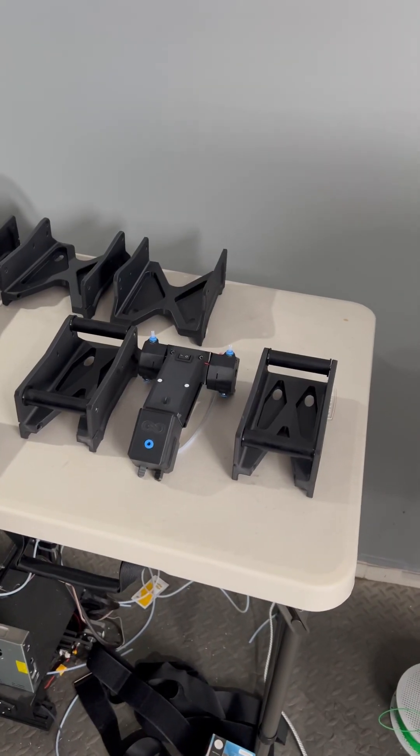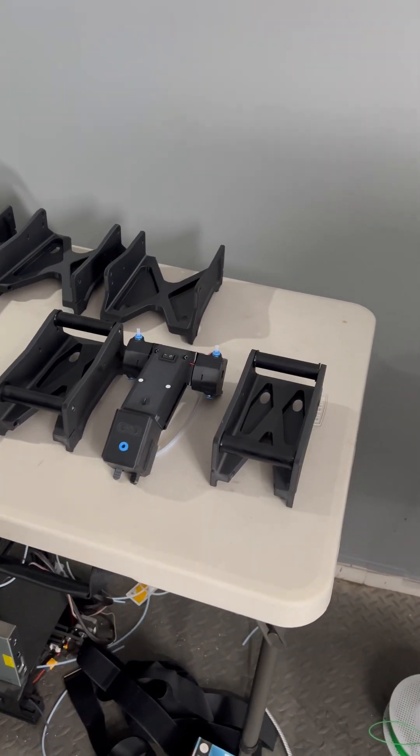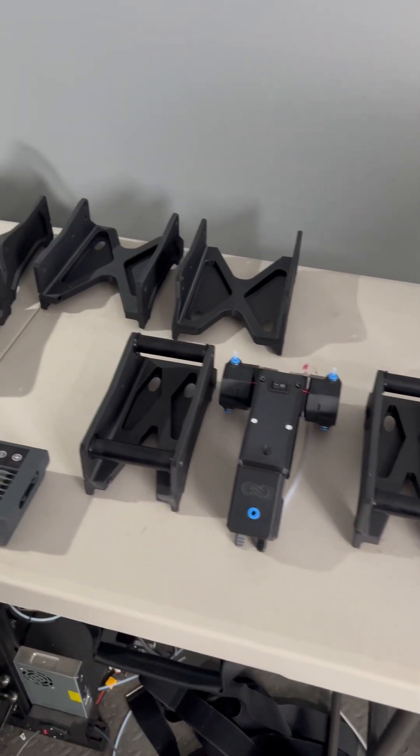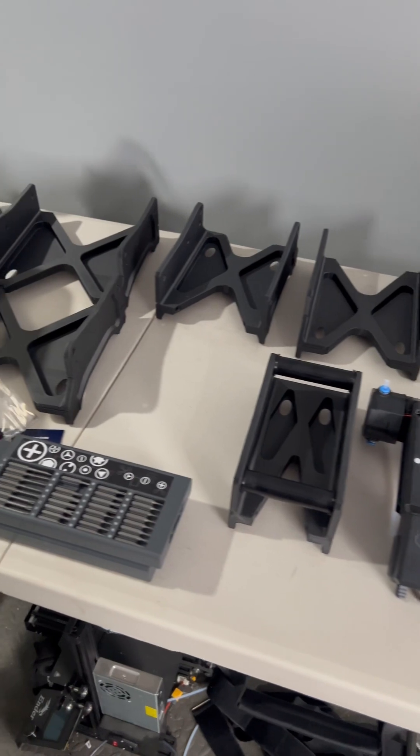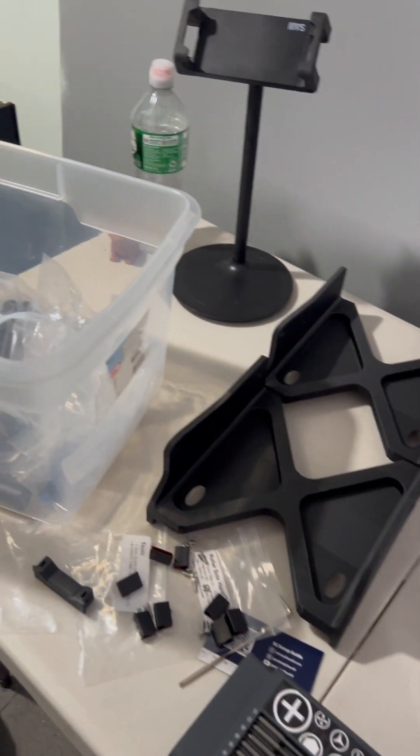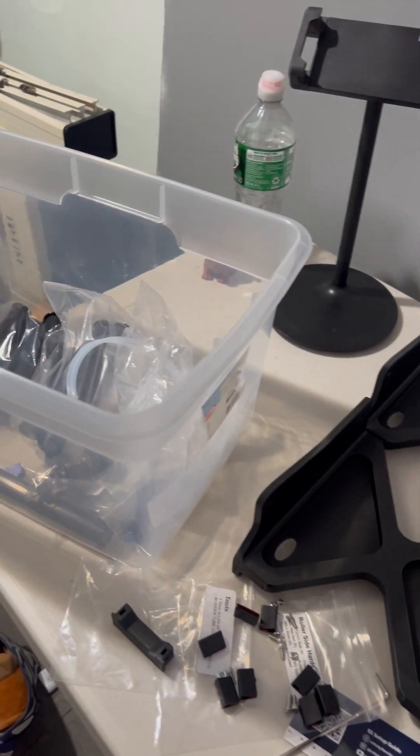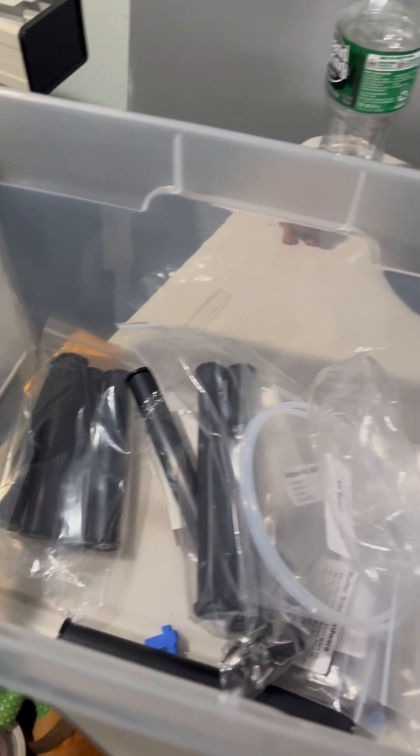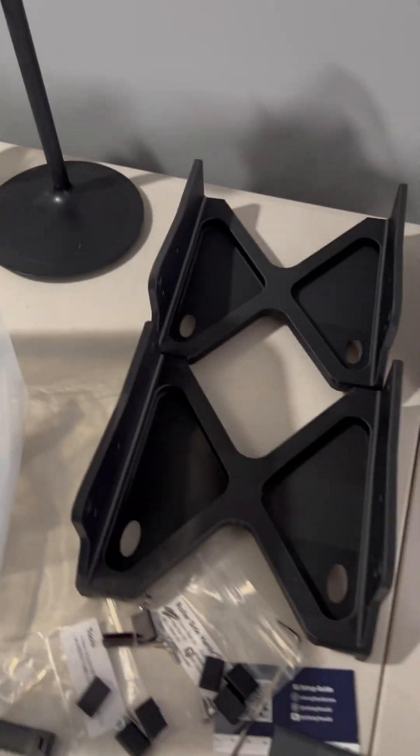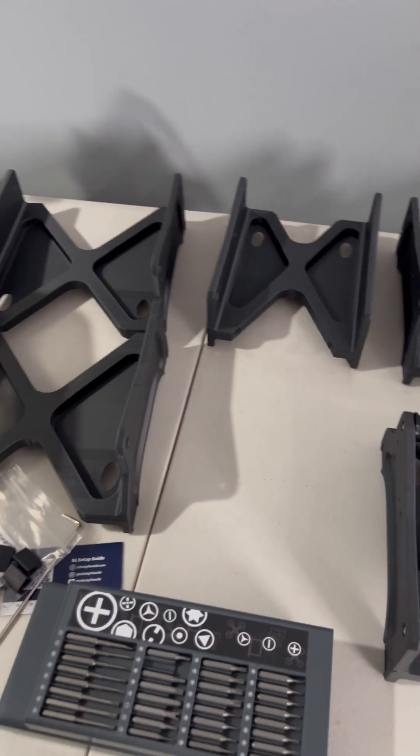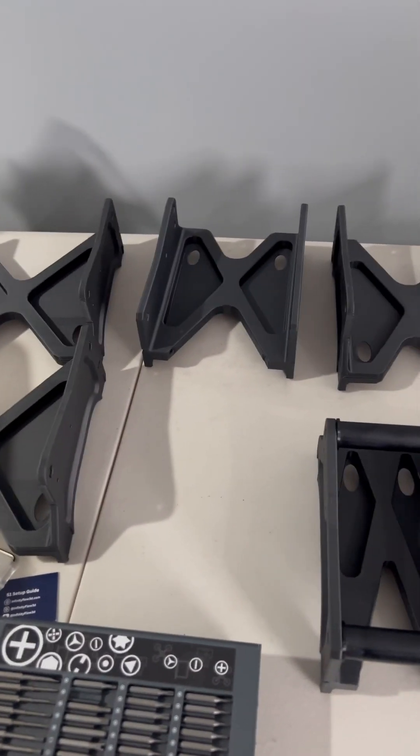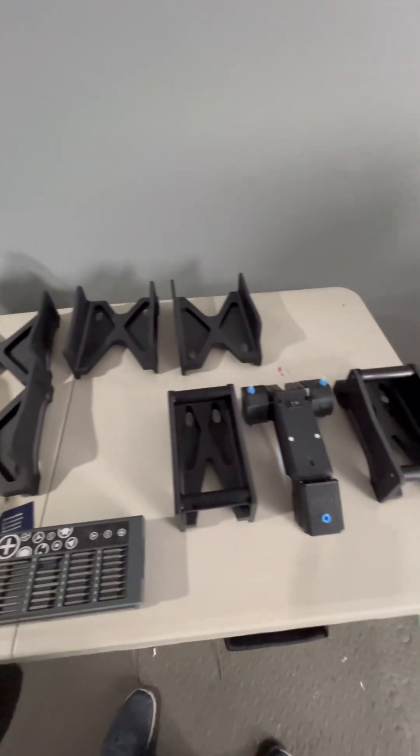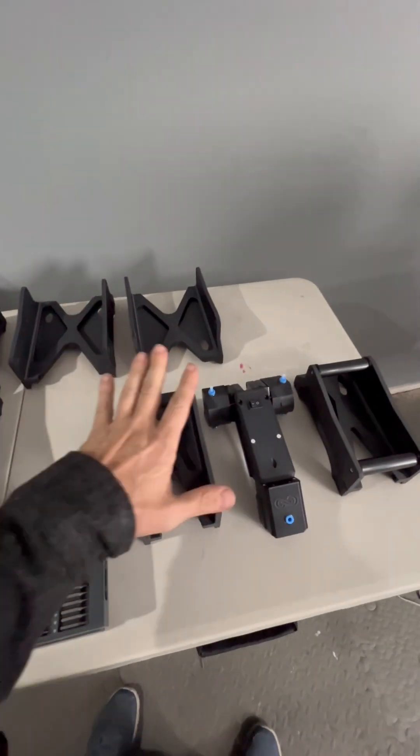Hey guys, so here I am with the Infinity 3D S1 auto filament changer. I just finally started building this thing and so far pretty cool. It does look like there was a communication issue here.